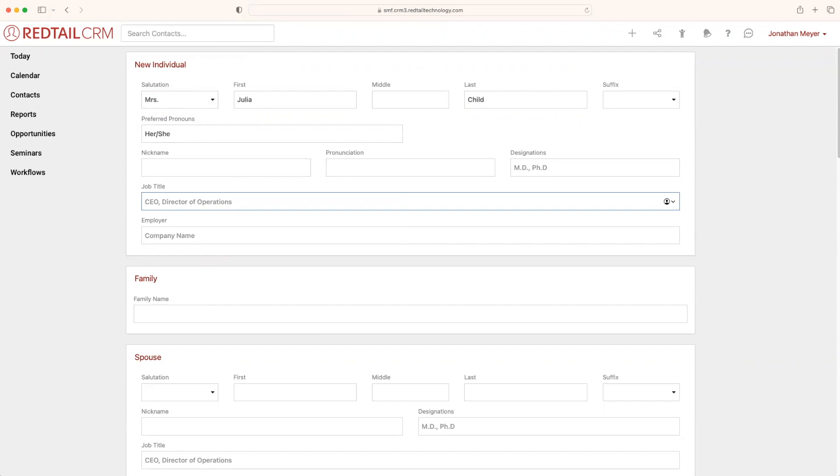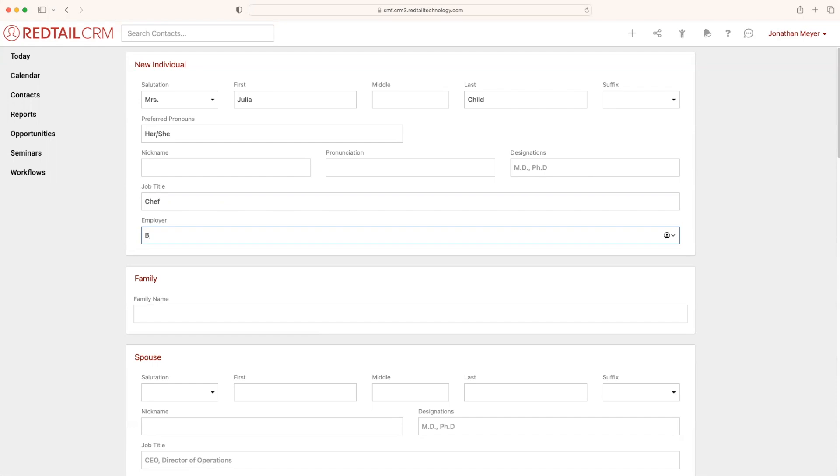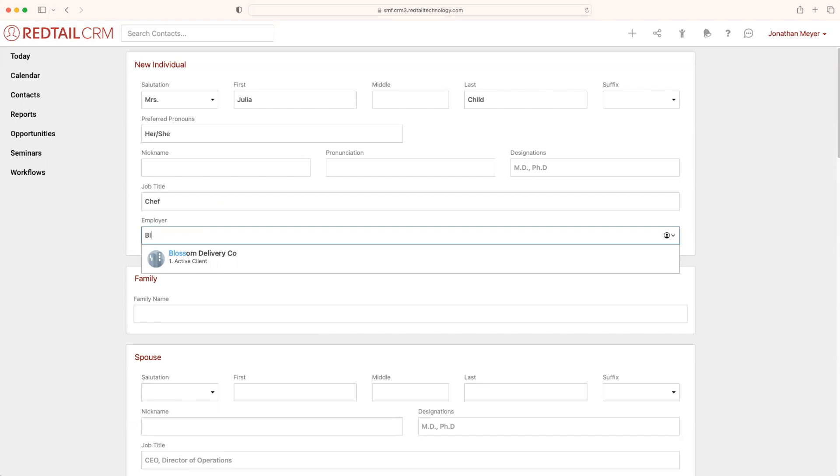In this case, the job title for Julia Child is Chef. Underneath, we have the employer. The employer is an interesting field because if I were to type in a pre-existing business that's already in Redtail CRM, you'll see that it pops up underneath so that I can quickly add employees to that business.